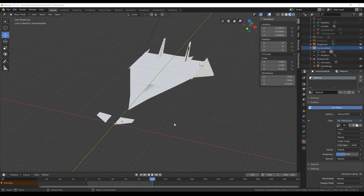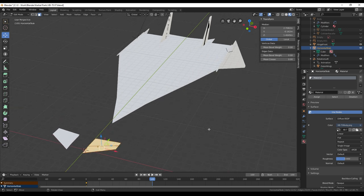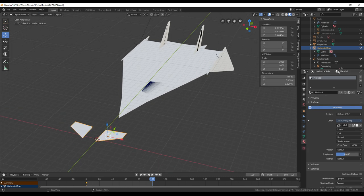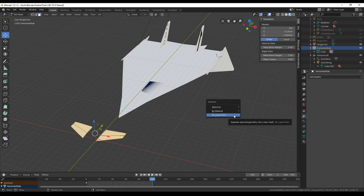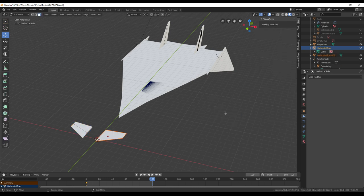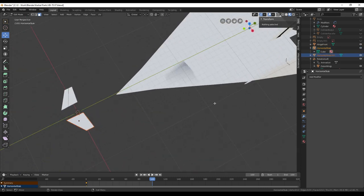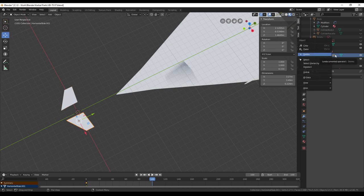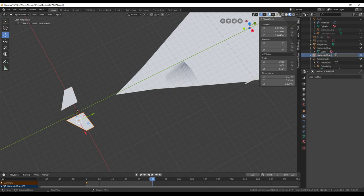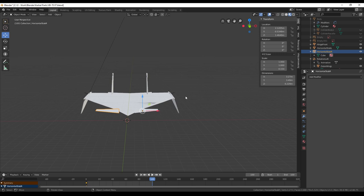Now I've hidden the body, and we need to split up the horizontal stabilizer. I'm going to Tab in, and we have to first apply the mirroring. So apply the mirroring, then Tab, press P, separate by loose parts, and then we have two horizontal stabilizers. We go back into object mode — this is the left one, so double click and call that L, and double click the other one and call it R. But now they're sort of floating above there.